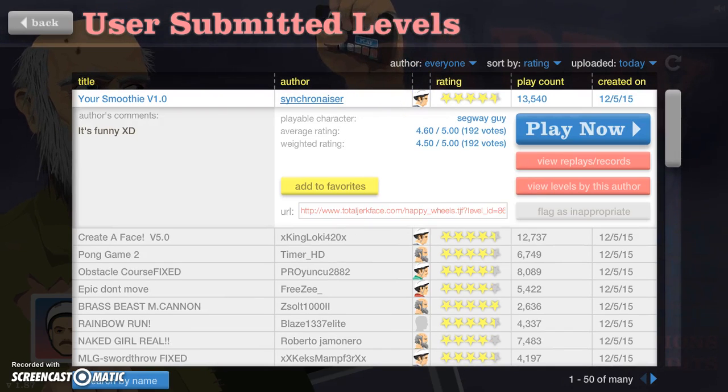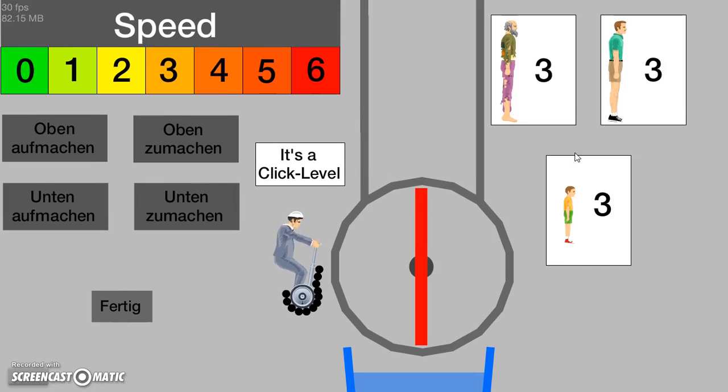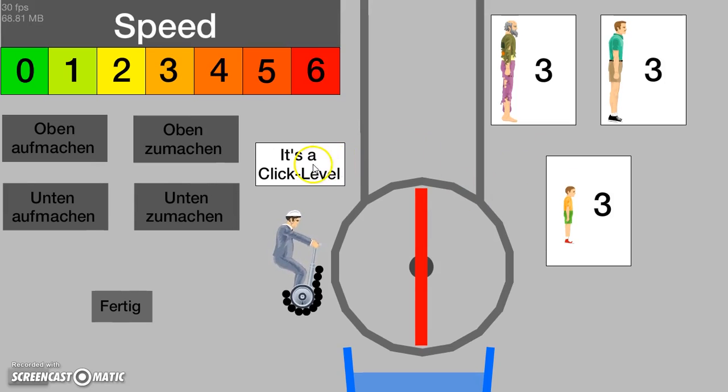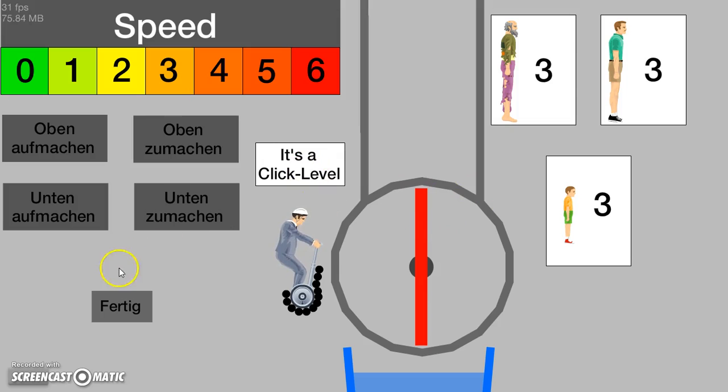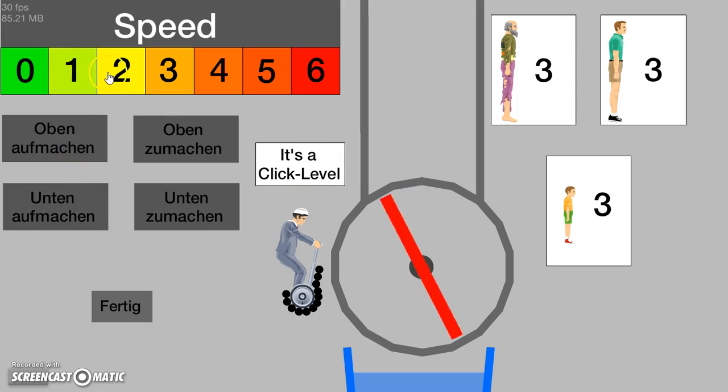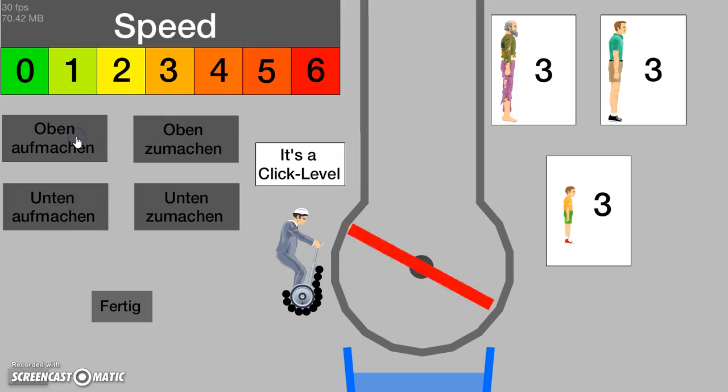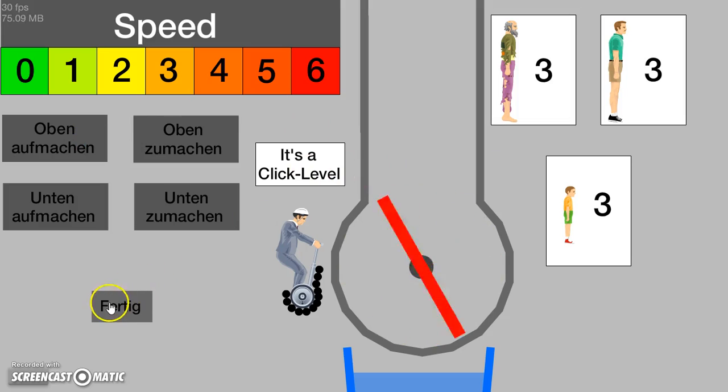So, let's go. Your smoothie. This sounds interesting. My favorite smoothie's probably gonna be mango something. We just love mango for some reason. It's a click level. I always click level. Is this Germany? It's a click level.